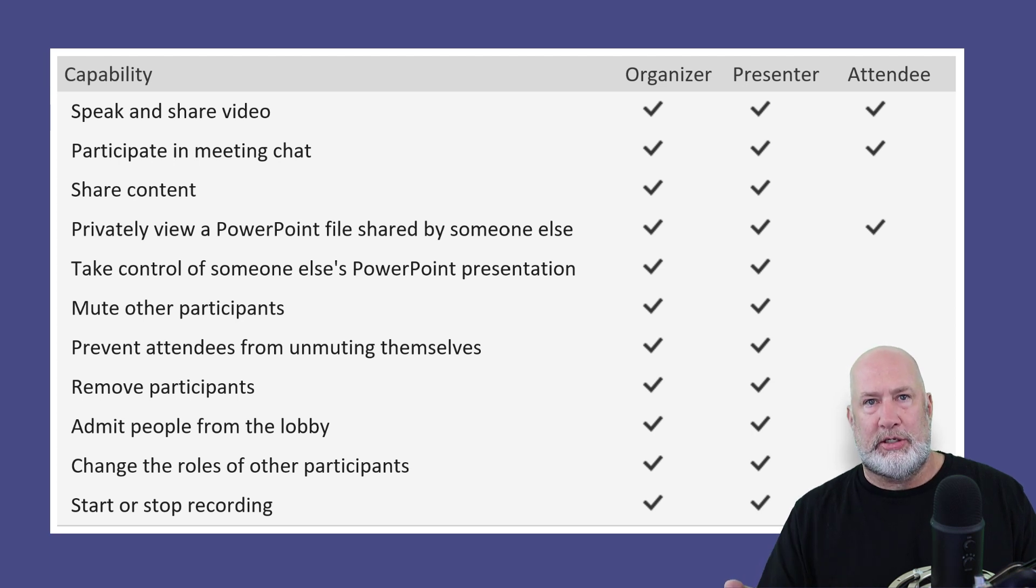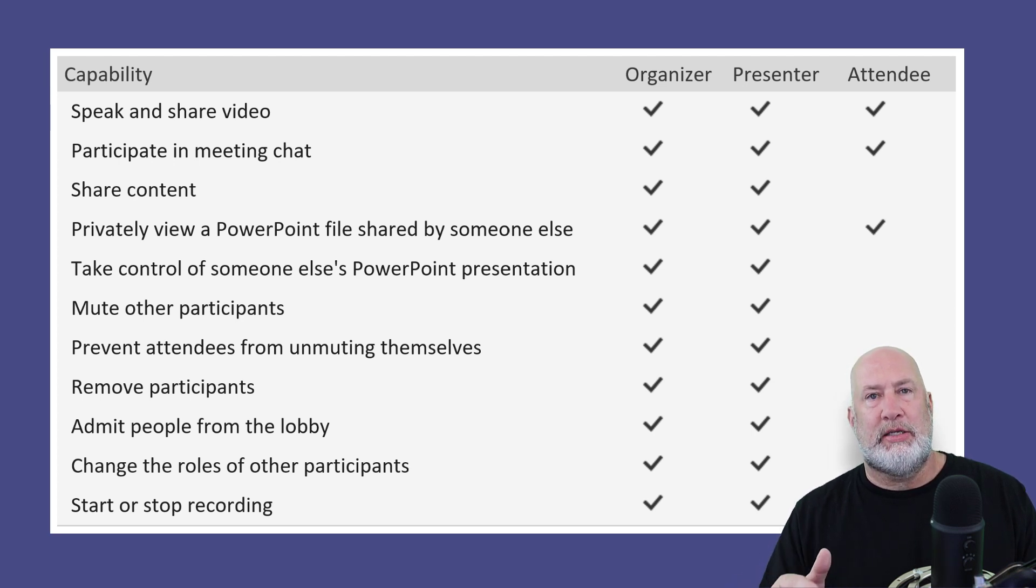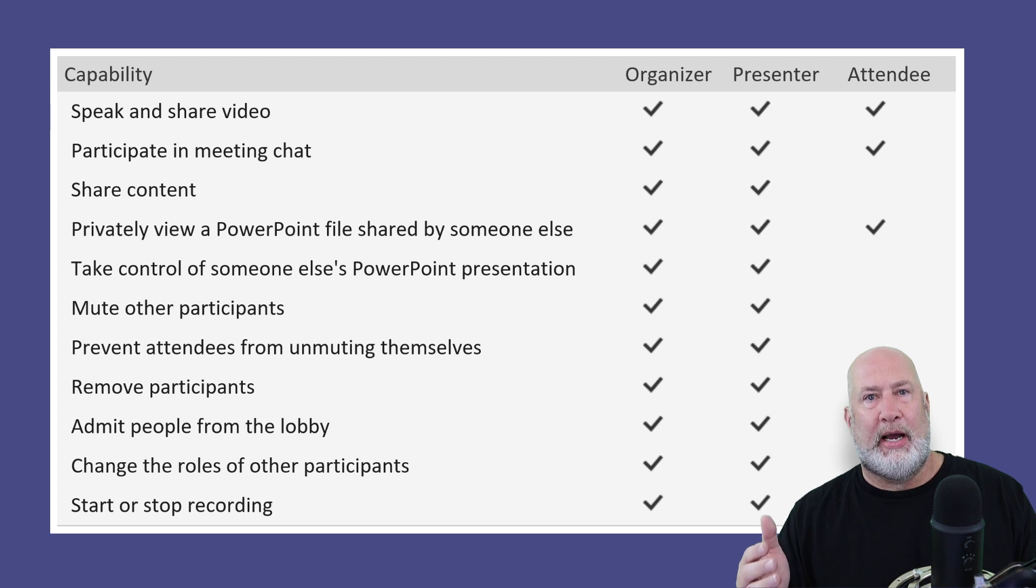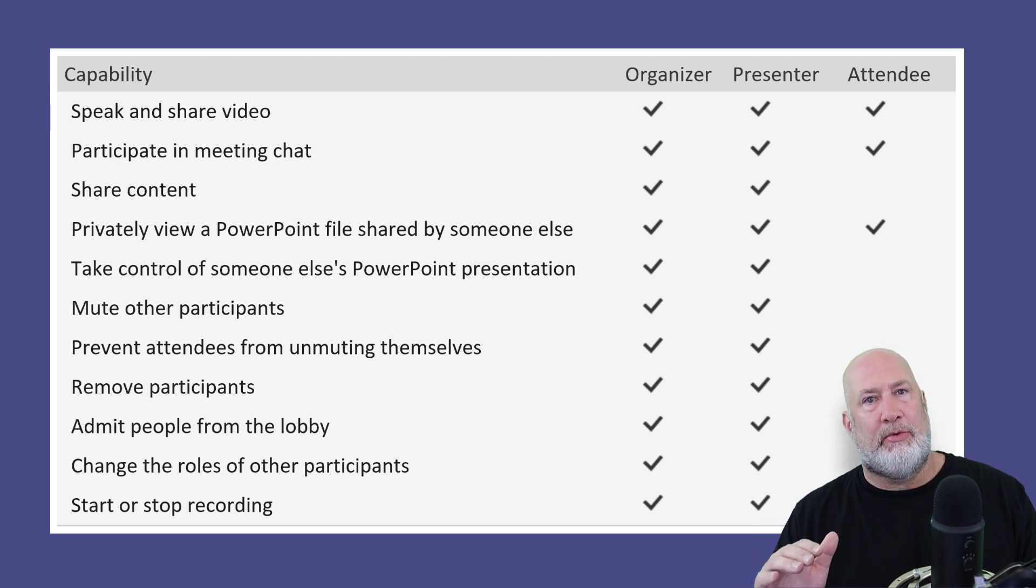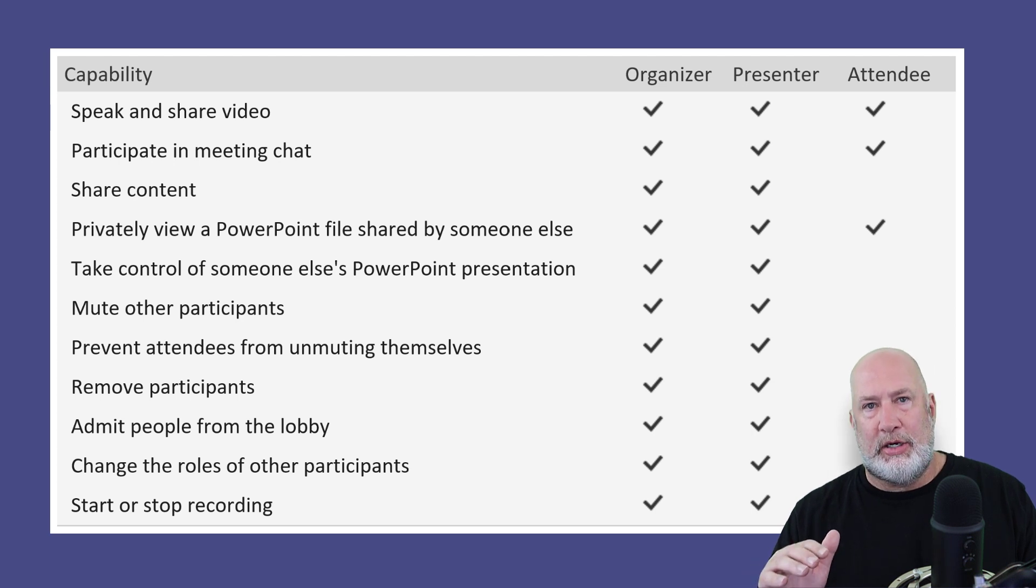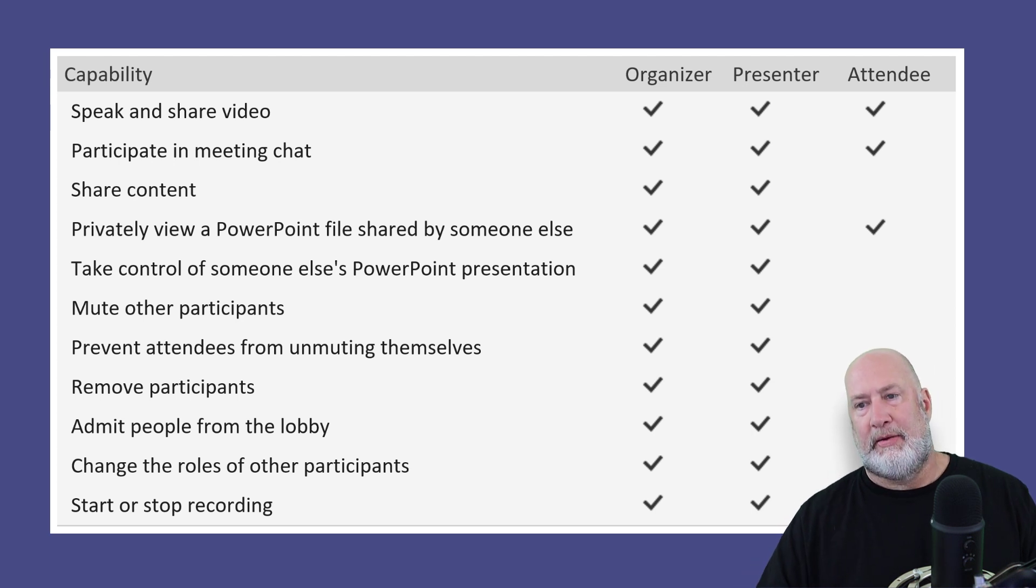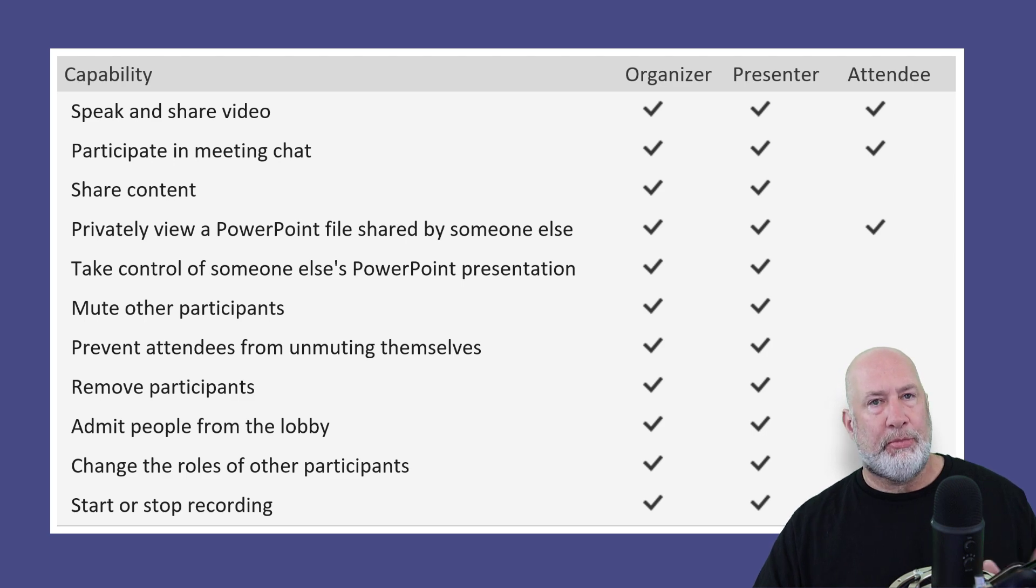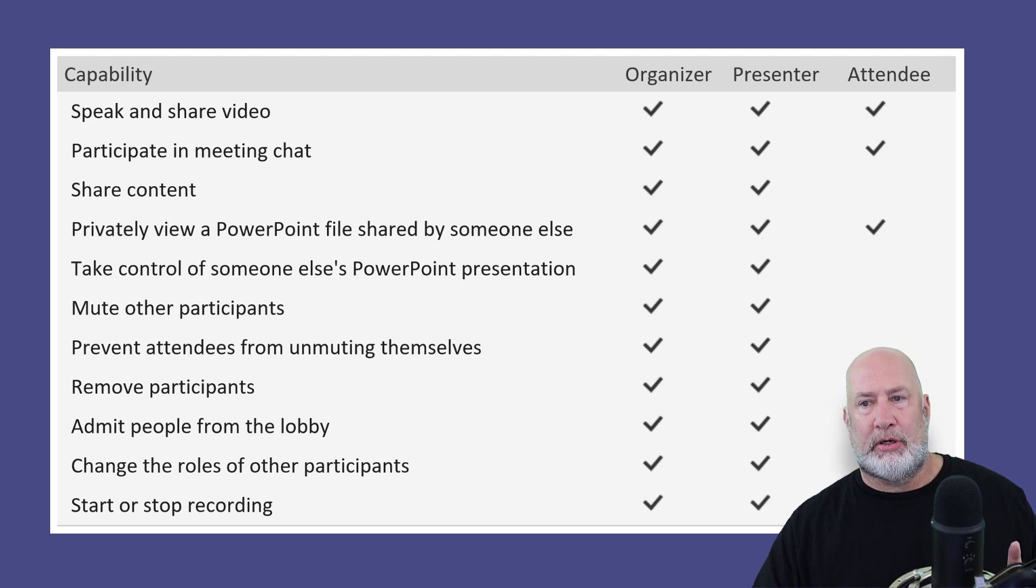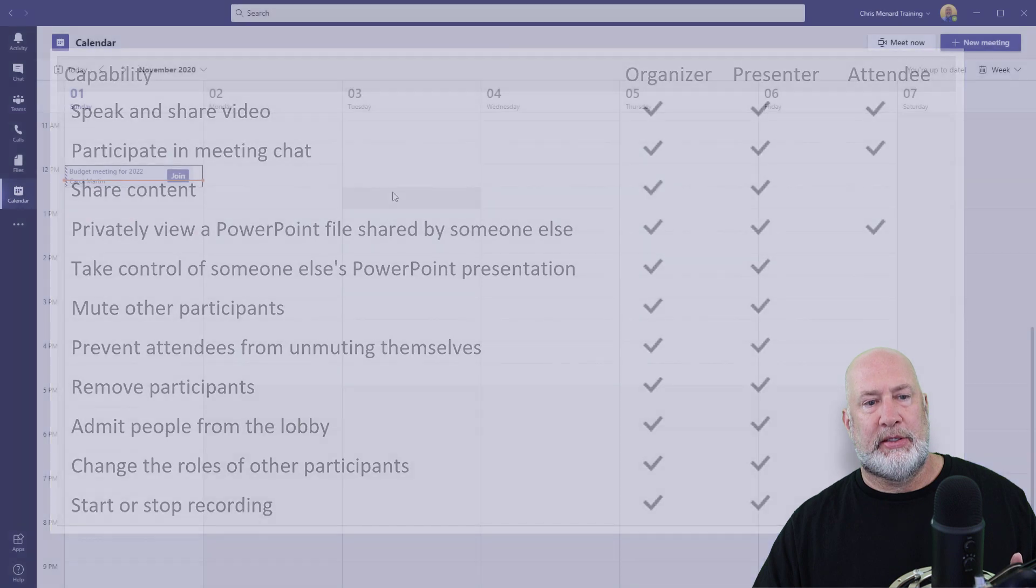Also another question I get asked, can I transfer the organizer role to somebody else? No, you can't do it before the meeting. You can't do it during the meeting. So one organizer per meeting is the person that scheduled it. I'm going to close this.